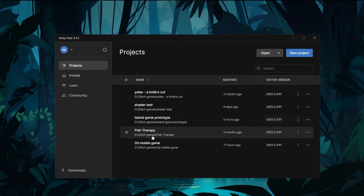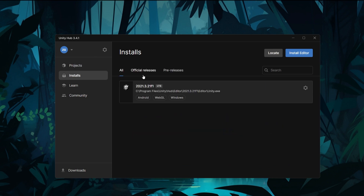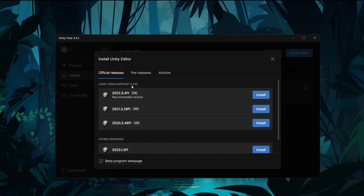If you want to look at all the products, you can manage them. If you want to download for the first time, you can click the install editor button, and click on the long-term support LTS version to download that version.